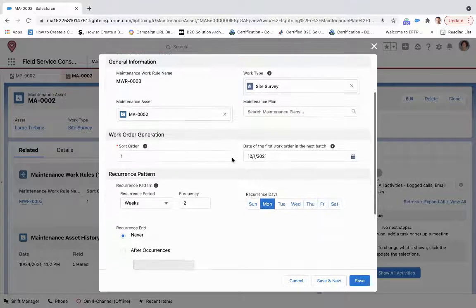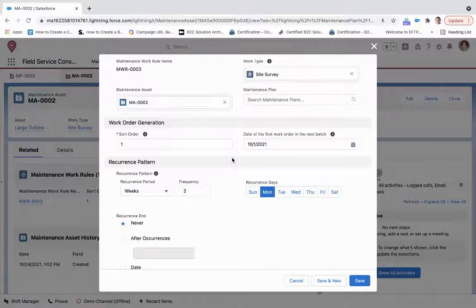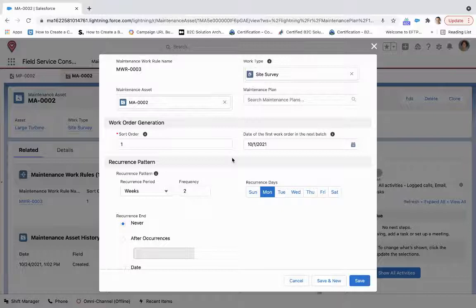We've said that this is going to be a number one priority for generation, and we're going to, again, start it on 10-1-2021.